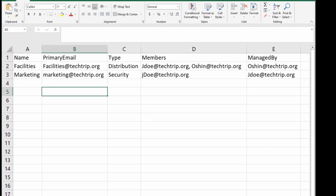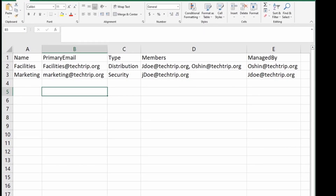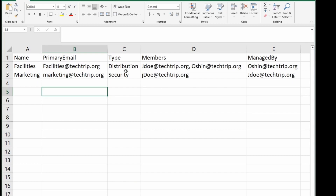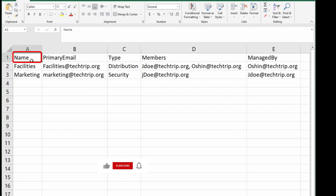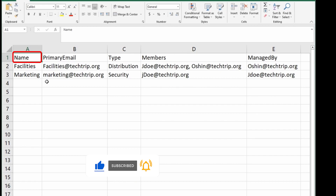As you can see, I have created a CSV file and I have added two types of groups. I have distribution and I have security groups. I have Facilities for the distribution and Marketing for security.